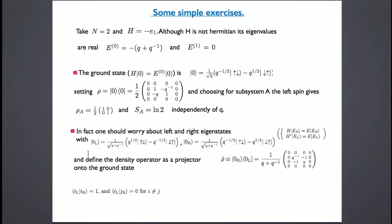The ground state is the state on which H acting on the right gives the ground state energy times the state itself. It's 1/√2 · (q^{−1/2}|+−⟩ − q^{1/2}|−+⟩), normalized for the ordinary scalar product where we take the complex conjugate of coefficients. Since q has modulus 1, it's easy to build the density operator ρ = |ψ⟩⟨ψ|. Choosing subsystem A as the left spin and tracing over B gives ρ_A = (1/2)·I, so S_A = log 2, independent of q.